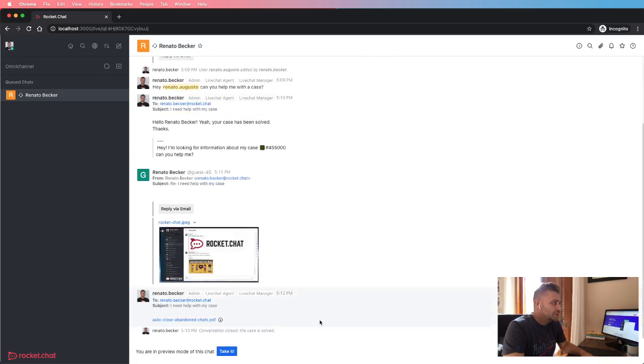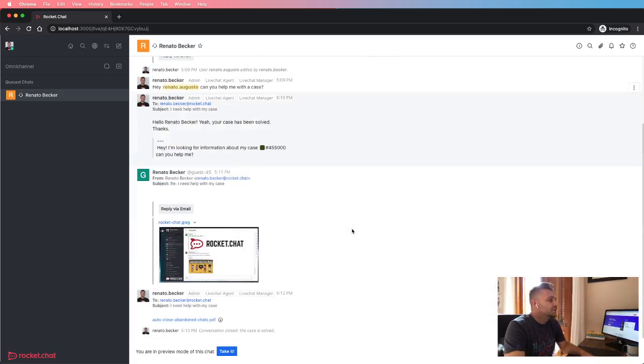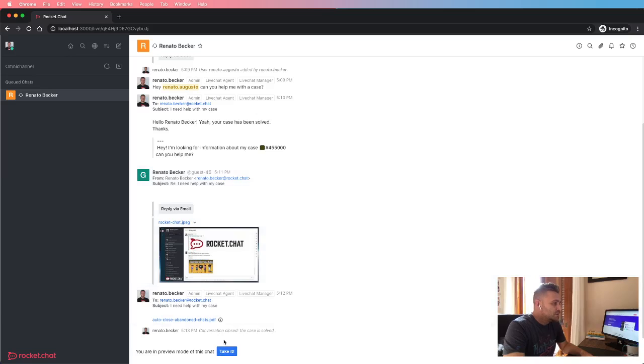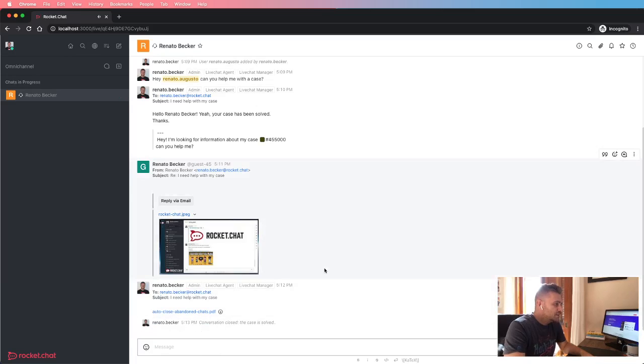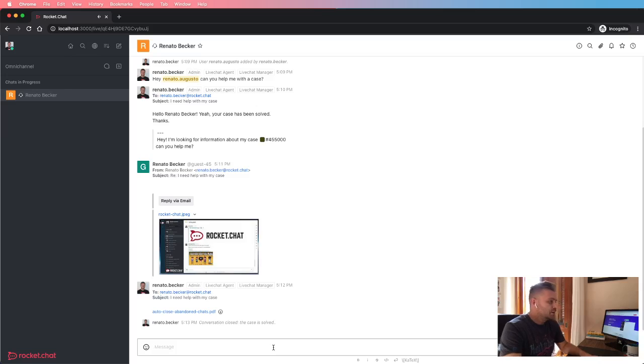So here, the routing system is unarchiving the previous chat, so the agent can take it again and can reply back.